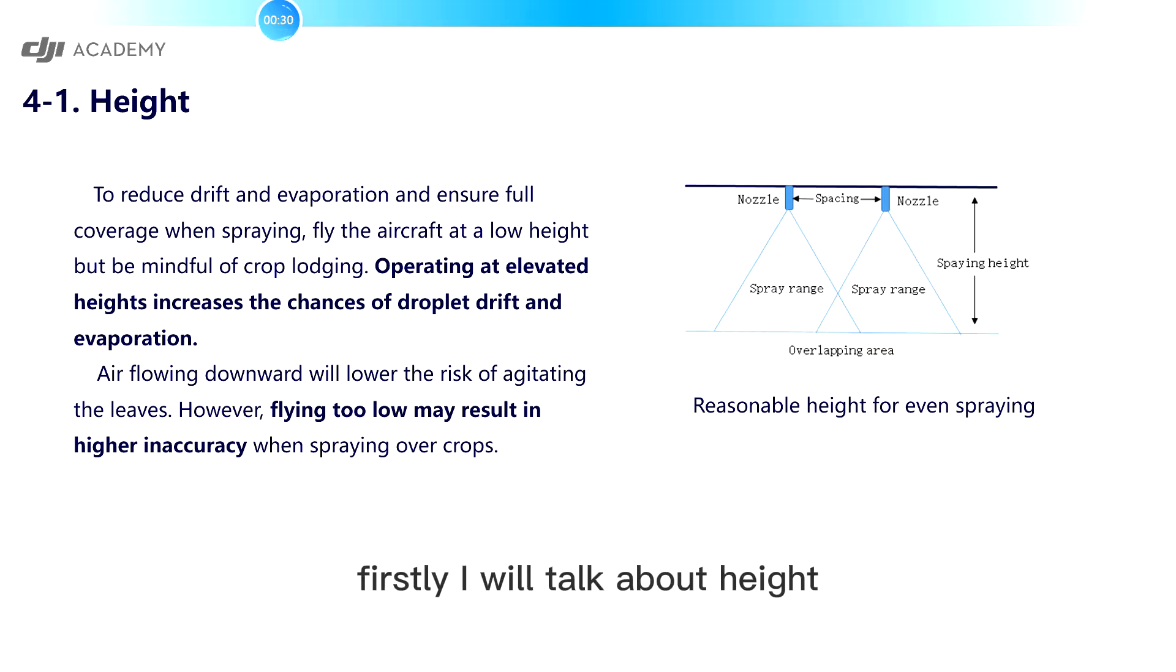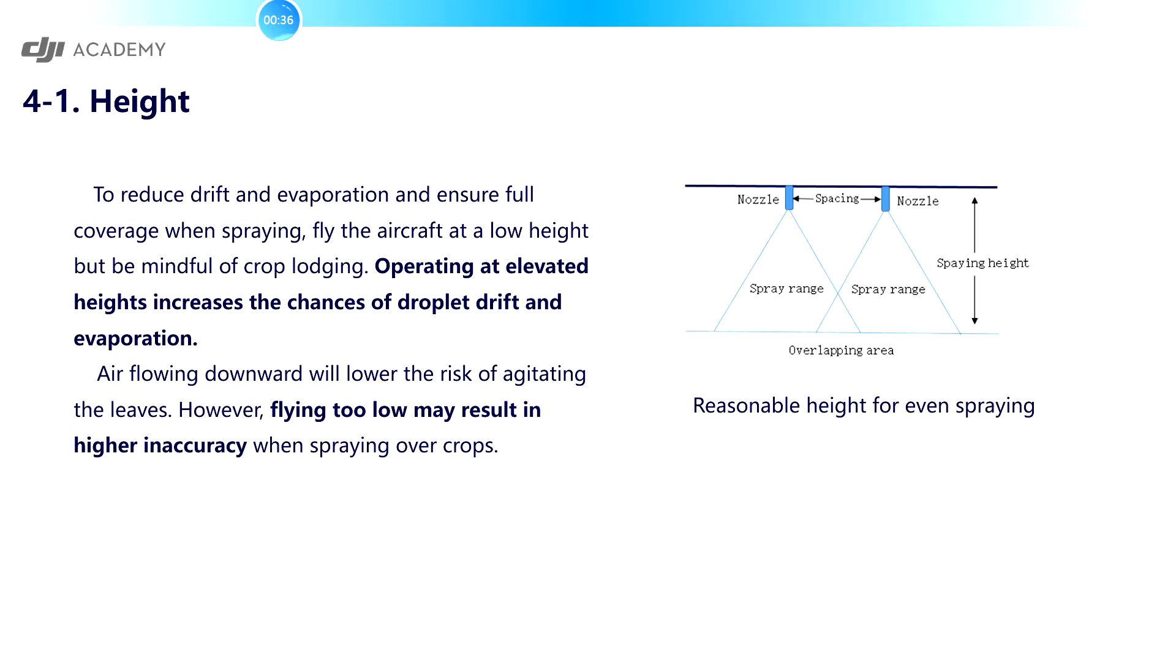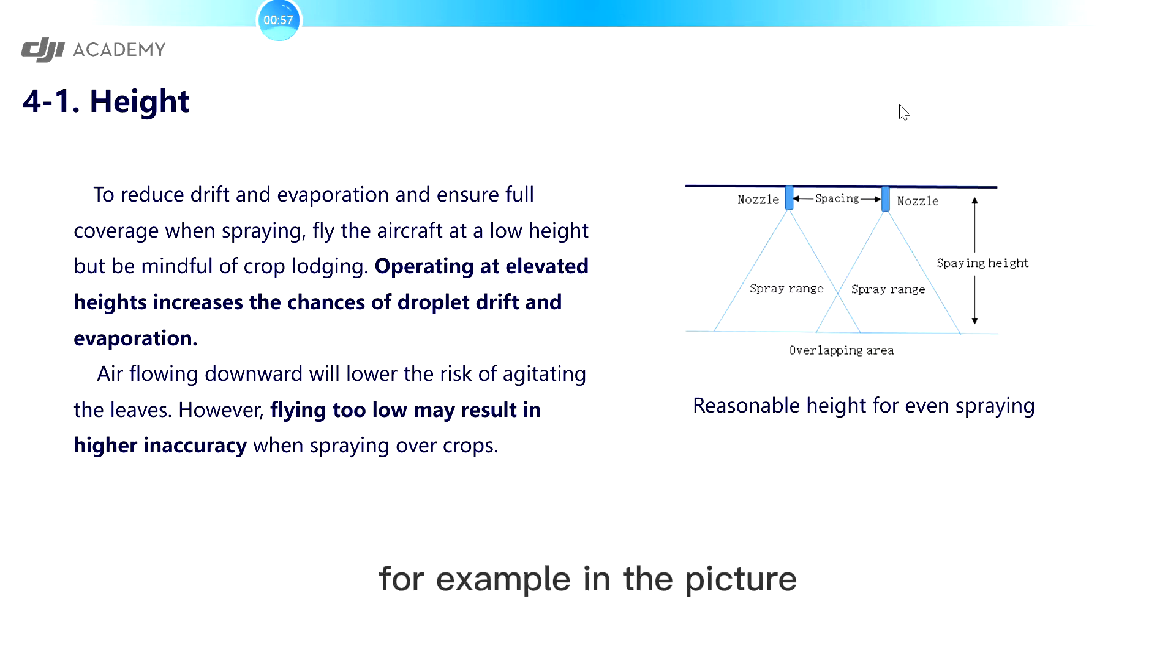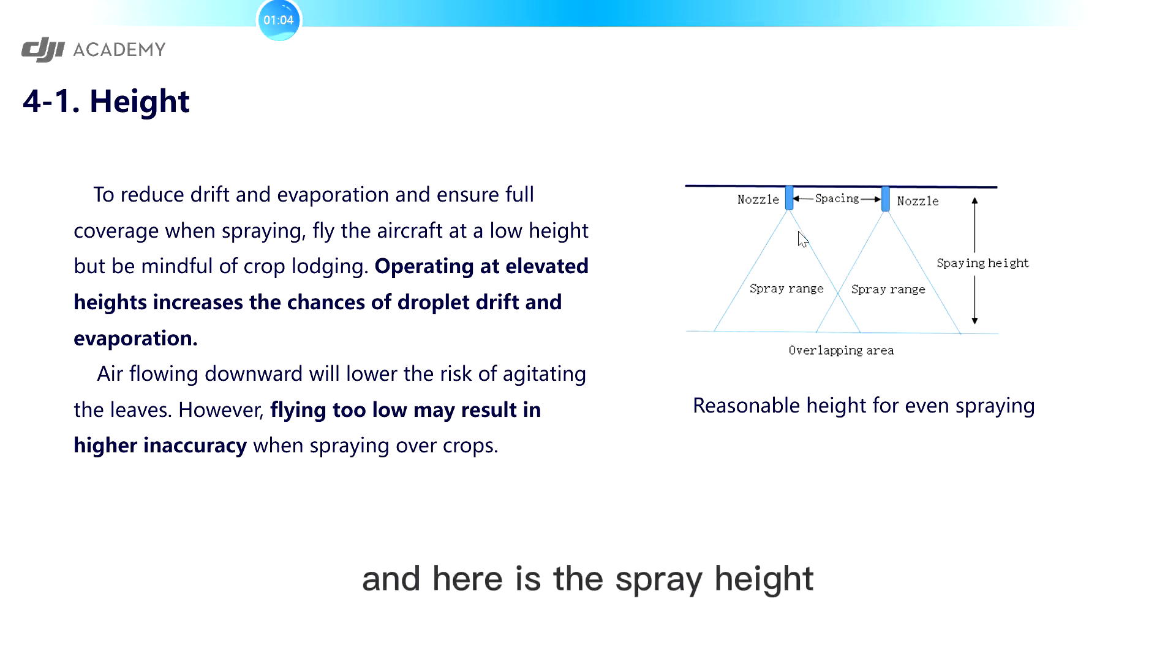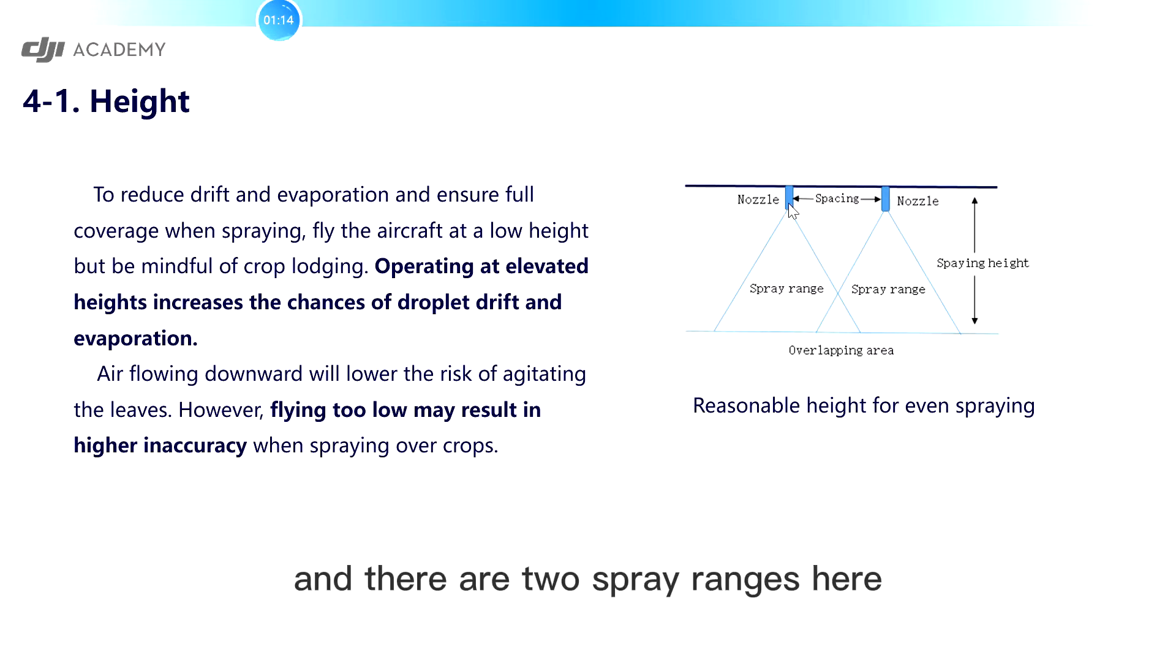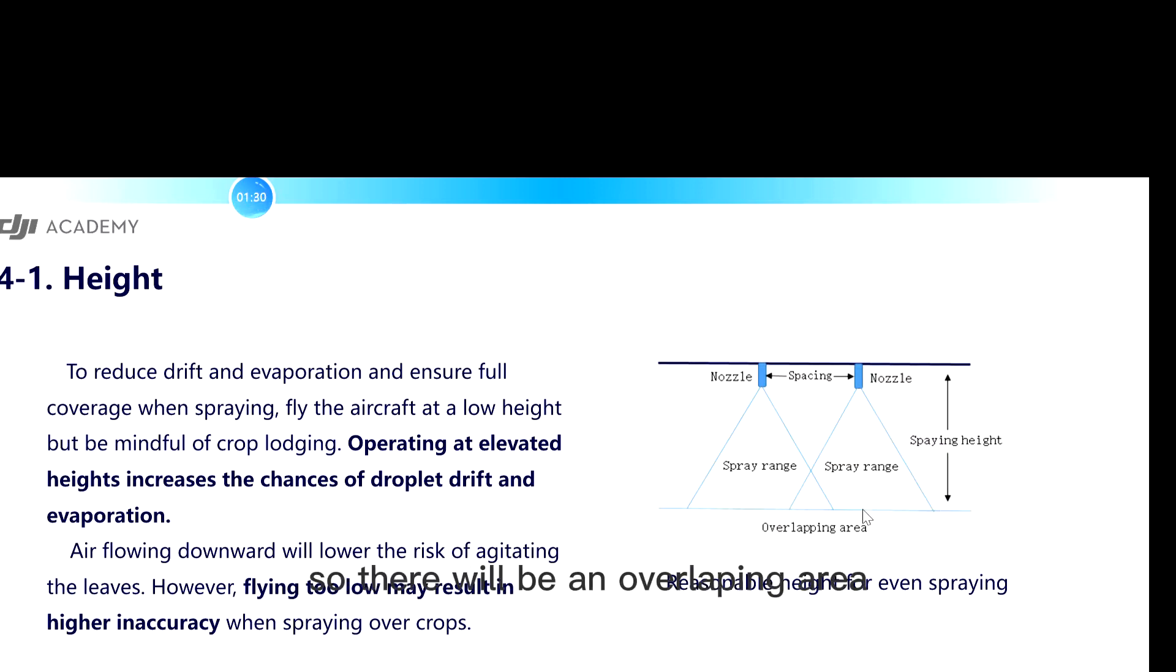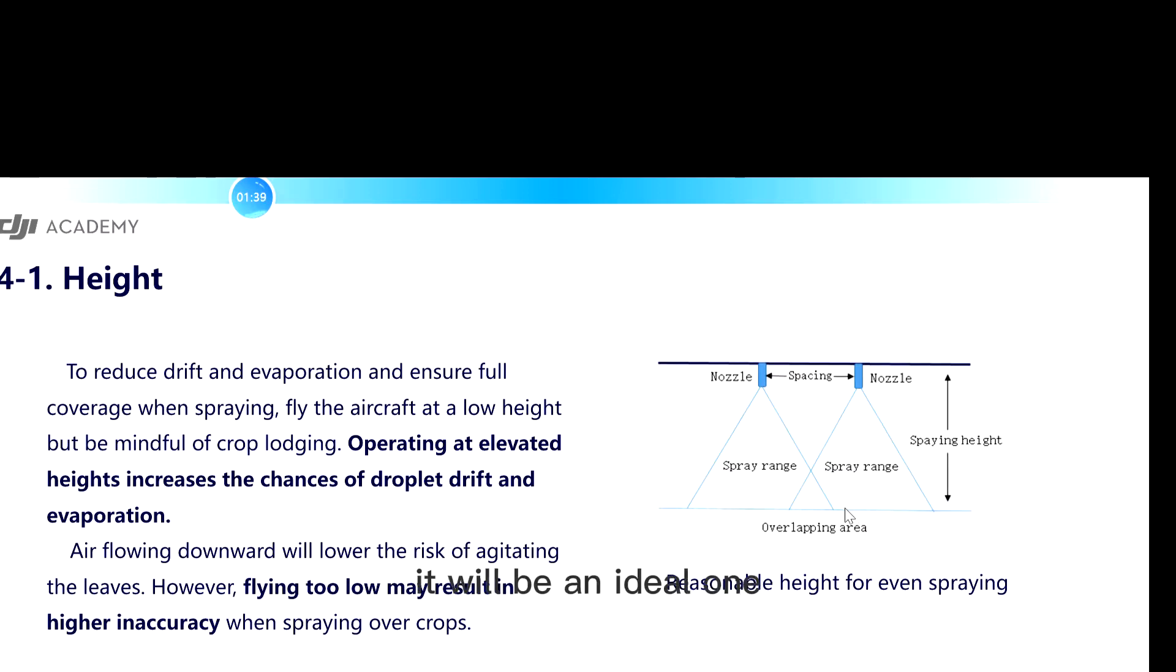Firstly, I will talk about HEAT. Actually HEAT is one of the most important parameters for agricultural drones. As you can see in the picture on the right, here is an example of the HEAT design. For example, in the picture, you can see two nozzles and there is a spacing between them. Here is the spray HEAT and there are two spray ranges here from the two nozzles. The droplet is spread like this. So there will be an overlapping area here. And the overlapping area is about 30 percent. Then it will be an ideal one.